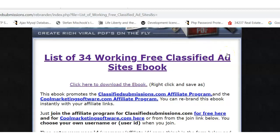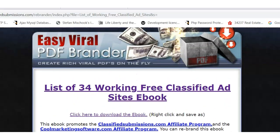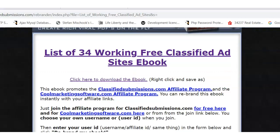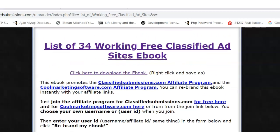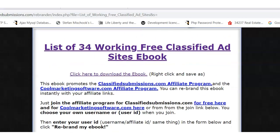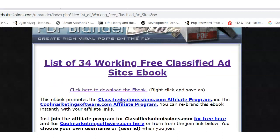Hey, this is Matthew May with classified submissions.com and today I'm going to show you how to rebrand and promote several of our rebrandable eBooks so that you can earn recurring commissions simply by giving away free eBooks with valuable information for your prospects.